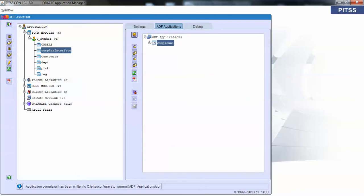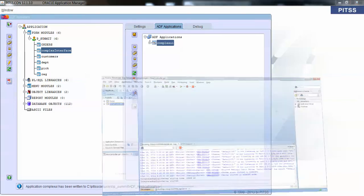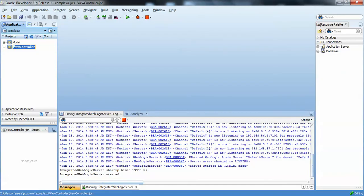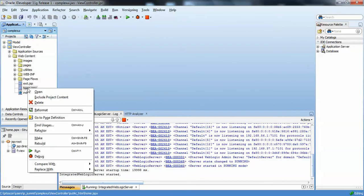Now let's jump over to JDeveloper. Here we already have our application all ready to go, so I'll go ahead and run it.